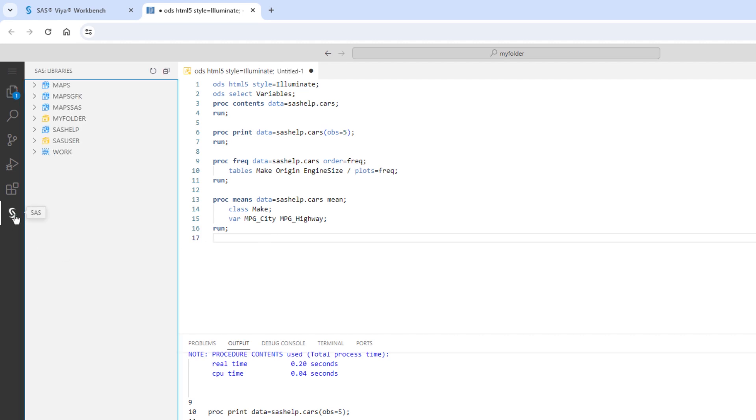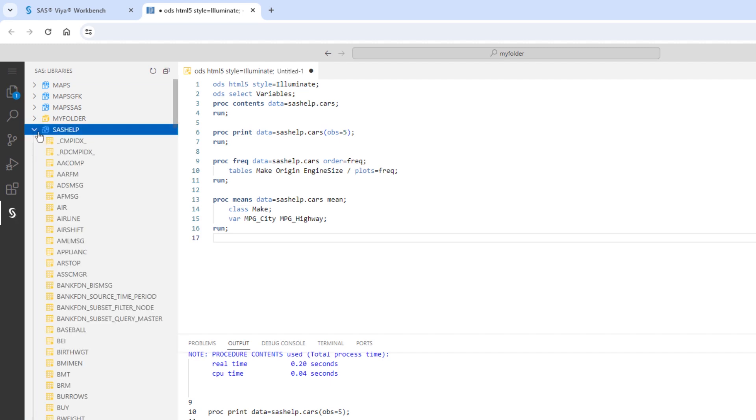Here, we see familiar libraries like Maps, SAS Help, SAS User, and Work. I'll expand the SAS Help library.